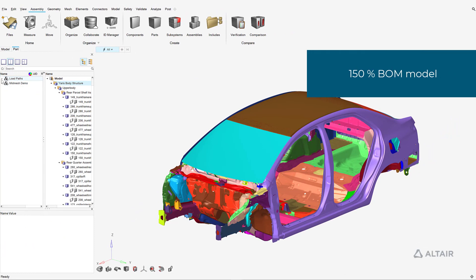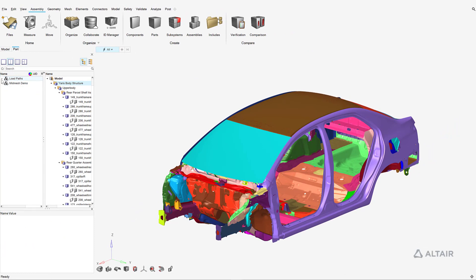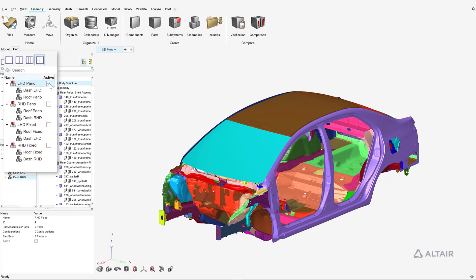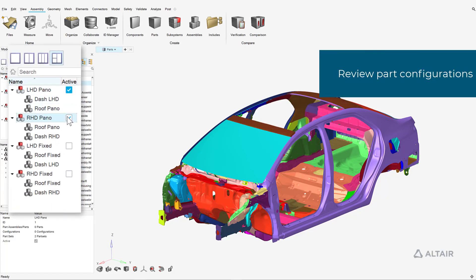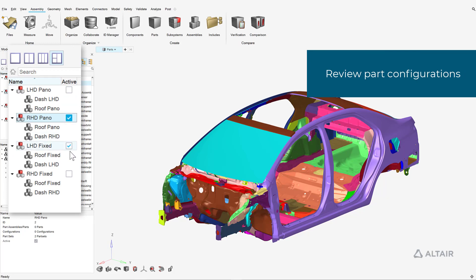With that, a 150% model of the body in white subsystem has been loaded into the Hyperworks session. This body in white subsystem contains four configurations: left hand drive, right hand drive, fixed roof and panoramic roof.